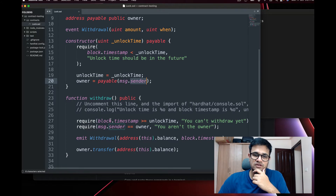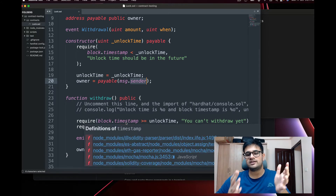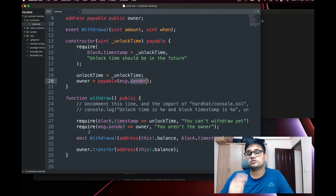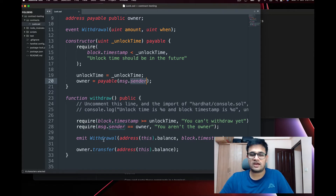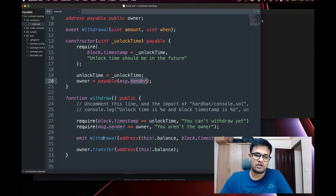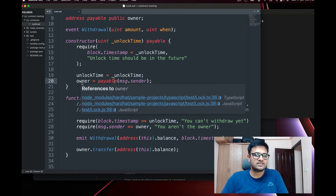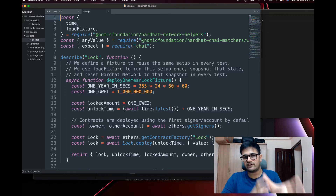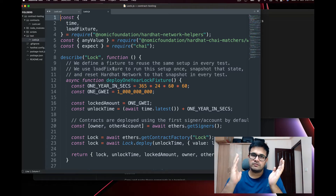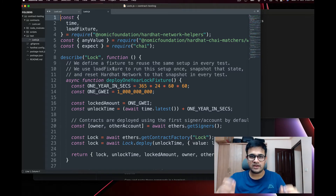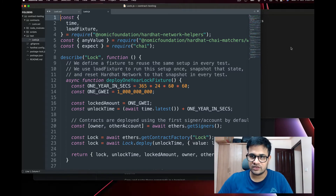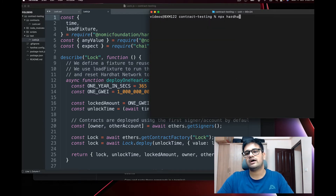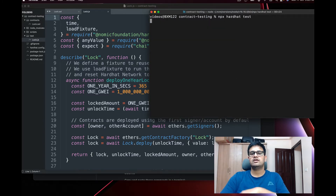There's a withdraw function that requires the current timestamp is greater than the unlock time, and that `msg.sender` is the owner. It then emits a Withdrawal event and transfers the amount to the owner. There is also a test folder containing Lock.js, which is the test file we'll use. To run it, simply go to your terminal and write `npx hardhat test` and press enter.